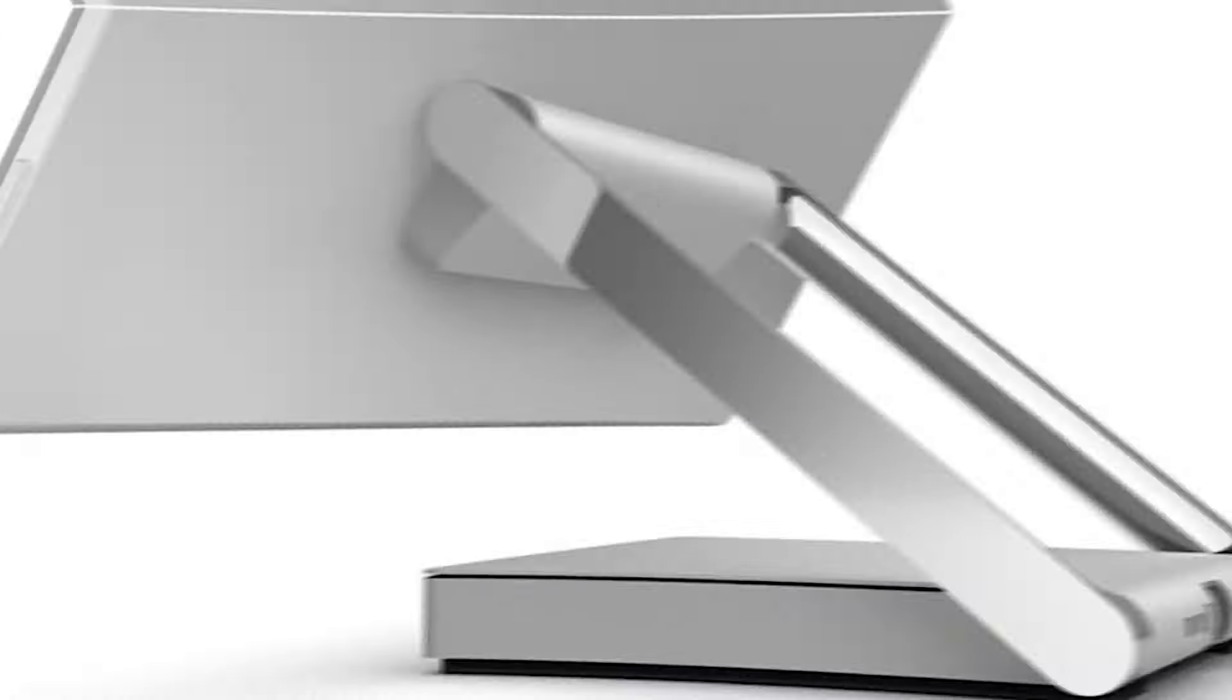It features a 28-inch PixelSense display that not only offers stunning visuals with its 4500x3000 resolution, but also supports touch and the Surface Pen, making it a perfect tool for artists, designers and anyone who benefits from hands-on interaction with their digital projects. The display's ability to render colors with extreme accuracy and the clarity of its enormous screen size make it ideal for detailed graphic work.